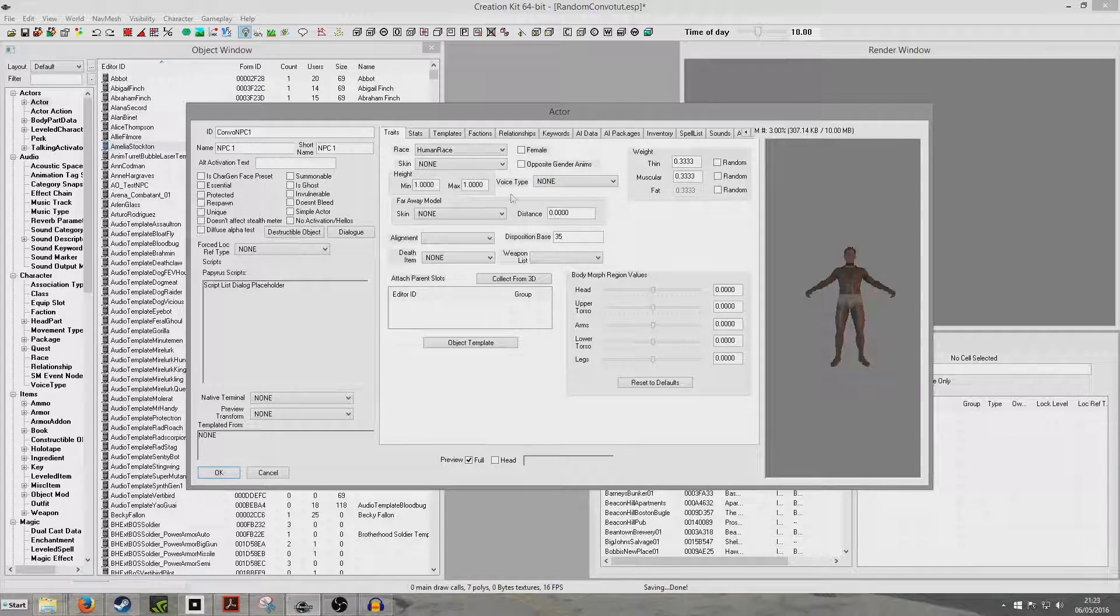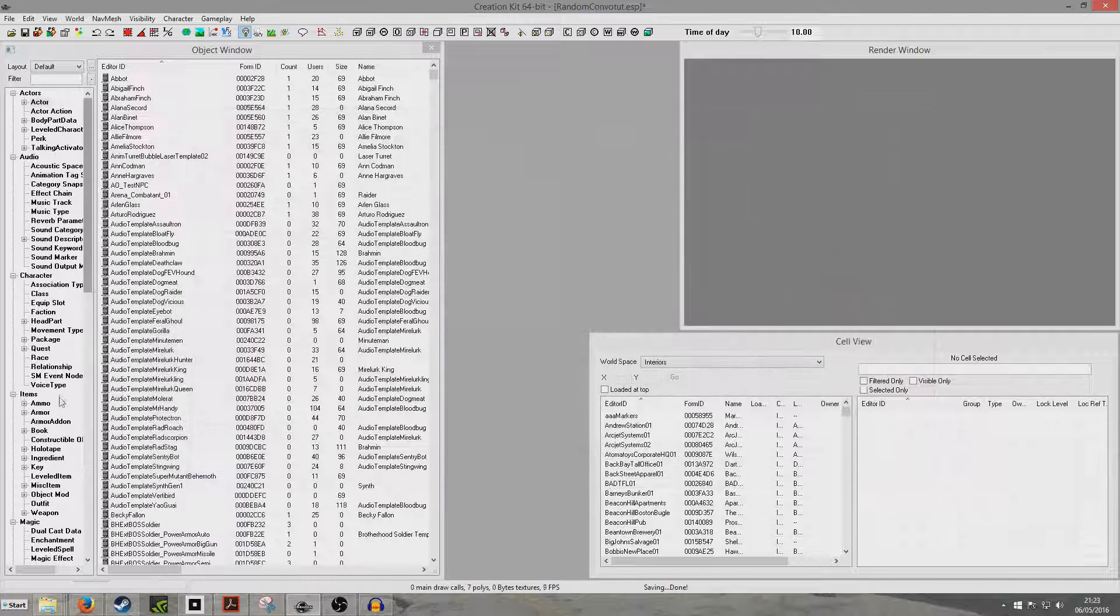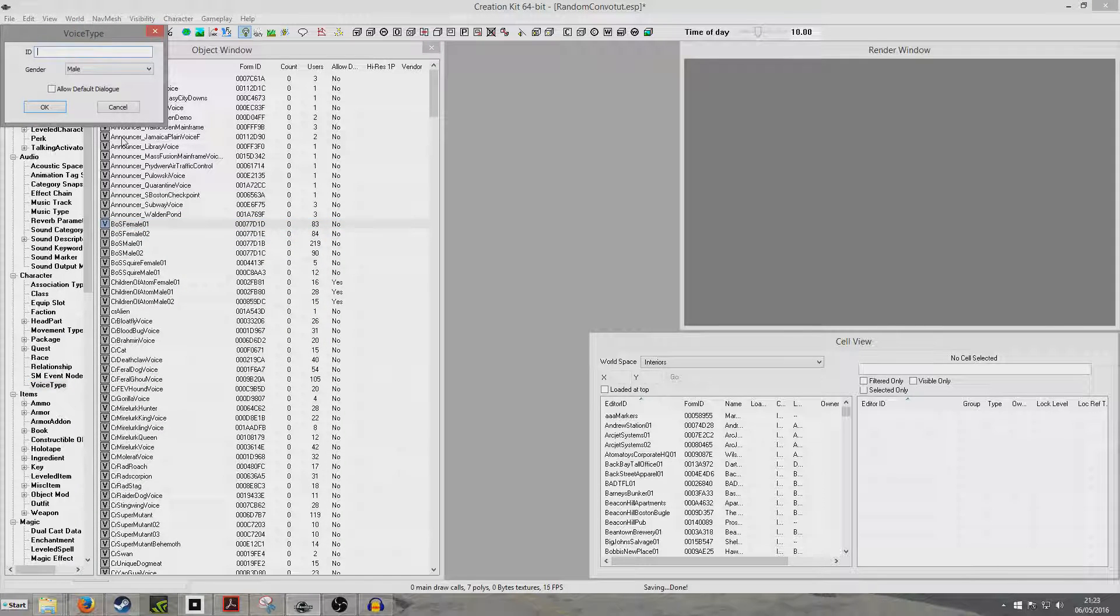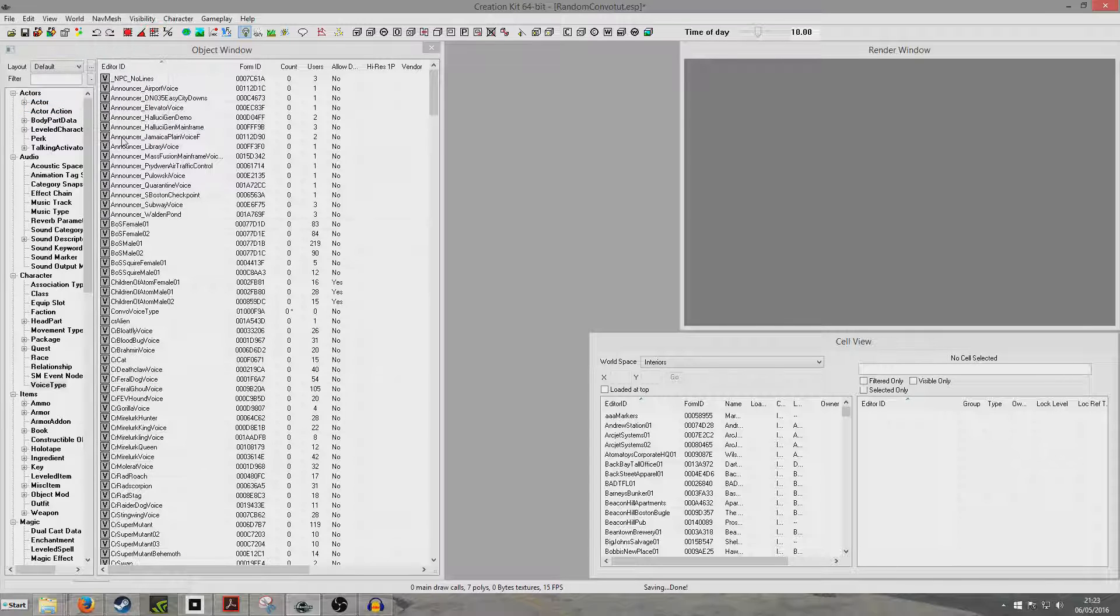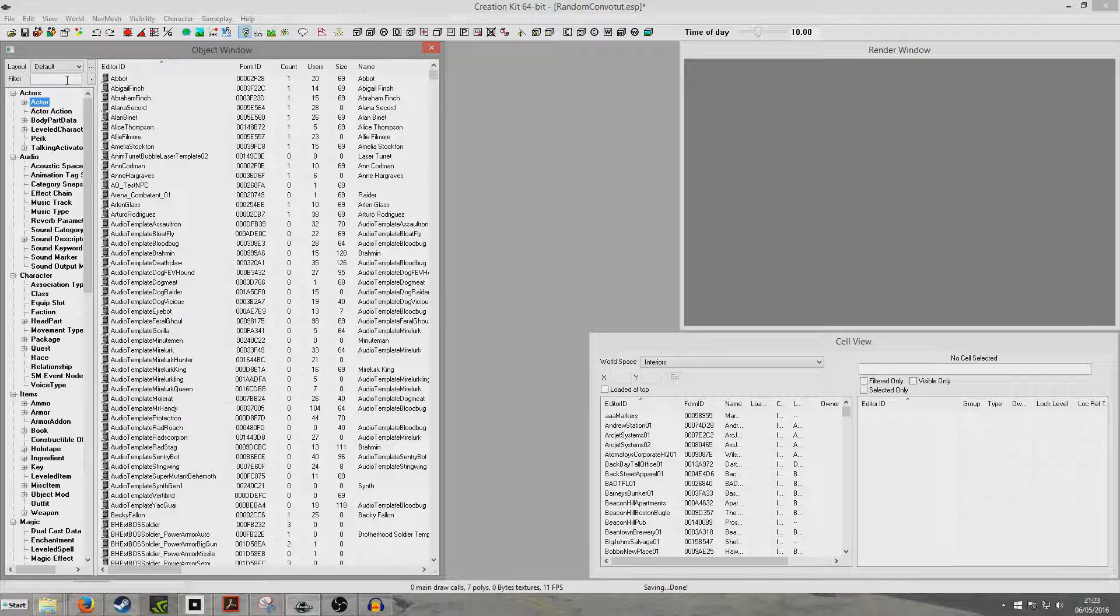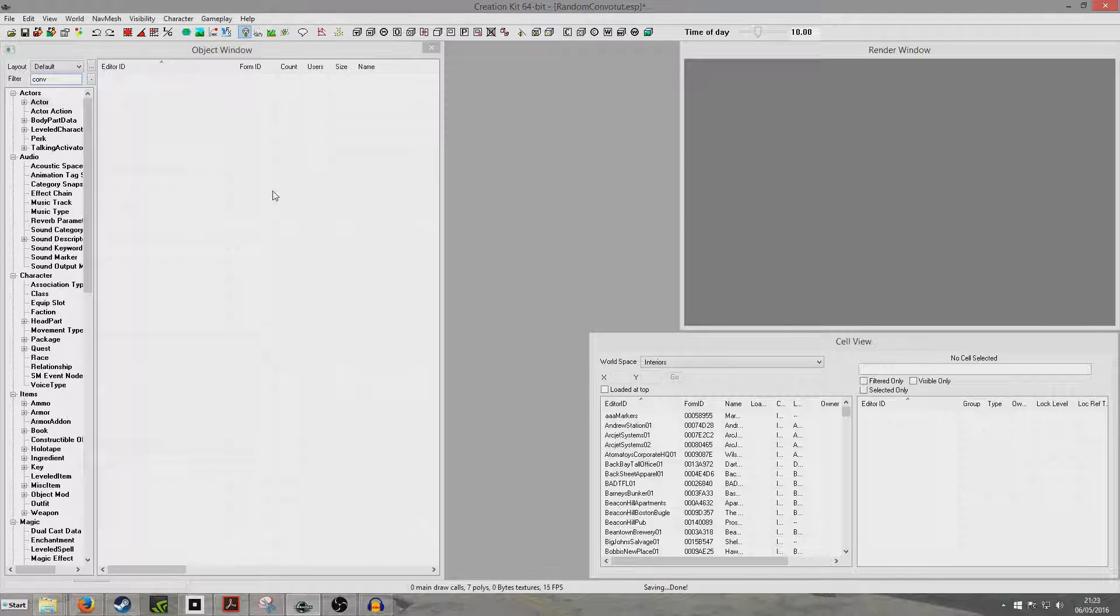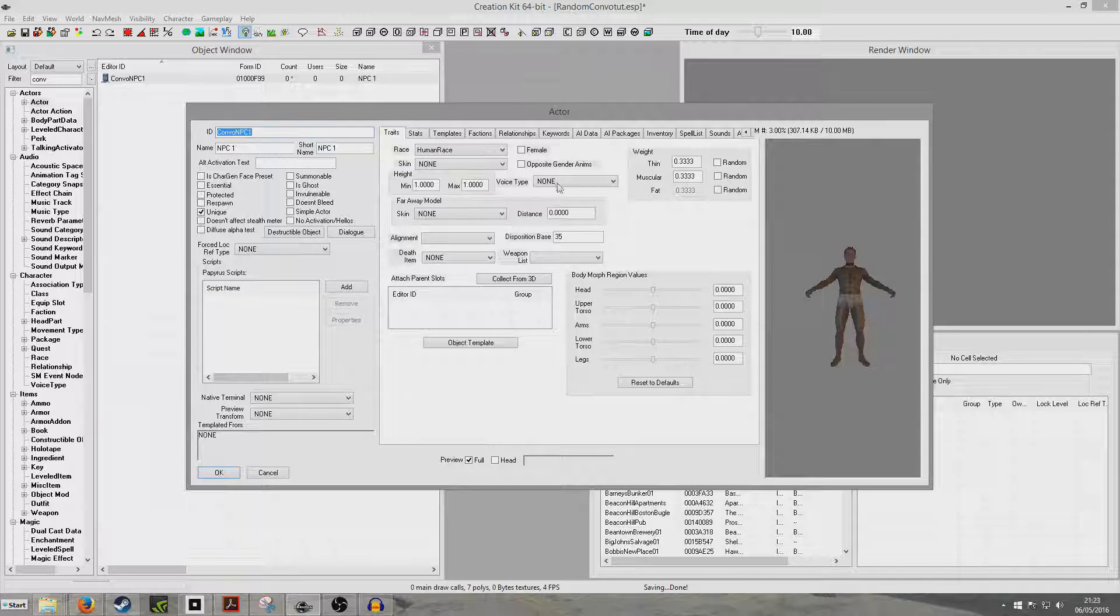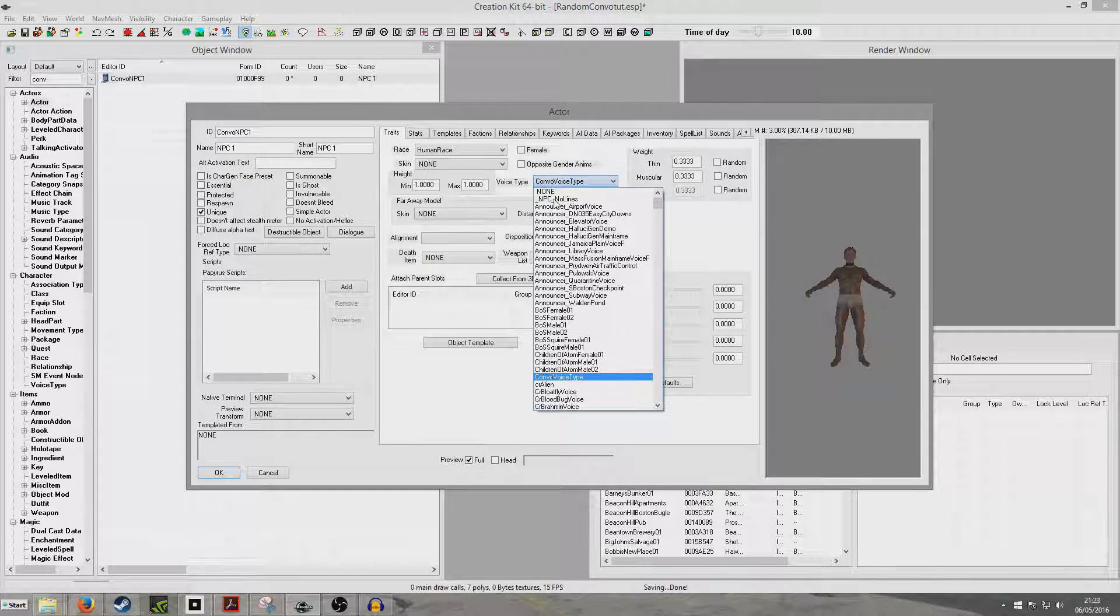If we skip over to traits here, I should have given him another voice type. We're going to click unique here. I'm just going to create a unique voice type nice and quick, so that he won't say any of the default dialogue. I'm going to throw in my unique voice type now, ConvoVoiceType.